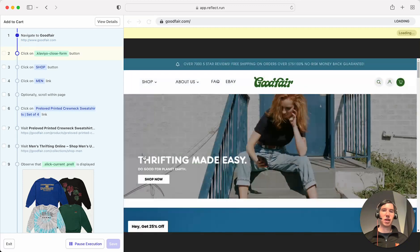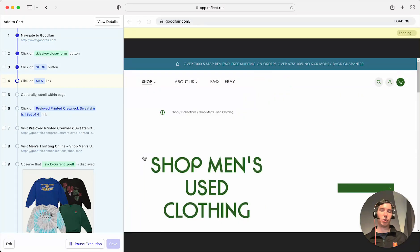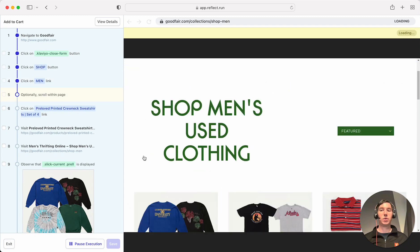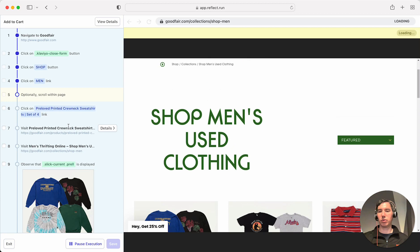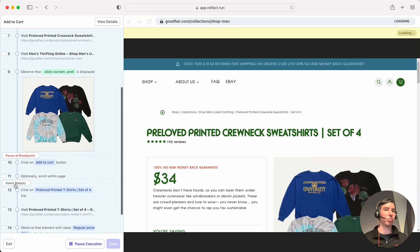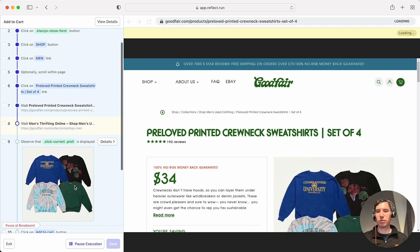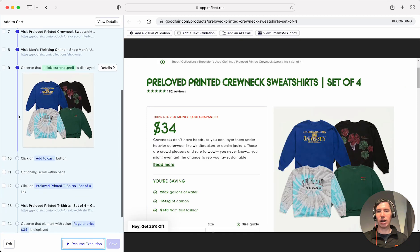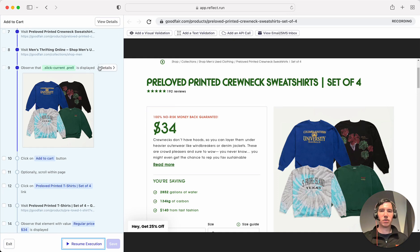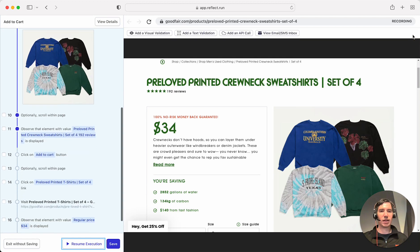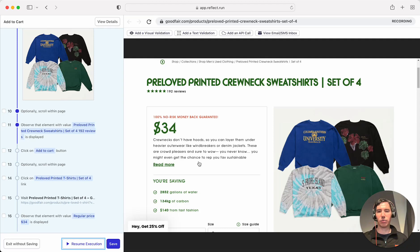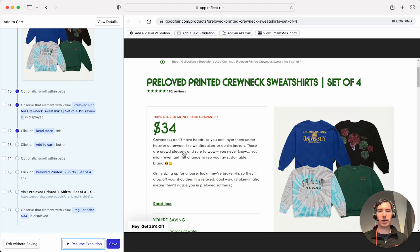You can actually set multiple re-recording breakpoints — if you know there are multiple places in the test you want to modify, you can do that in a single session by hovering between steps and choosing the 'Add Breakpoint' option. Once it reaches that step it gets me back into recording mode so I can interact with the site. For example, I could add a text validation or click 'Read More' to see the full description — and you can see that click has now been added to the test.